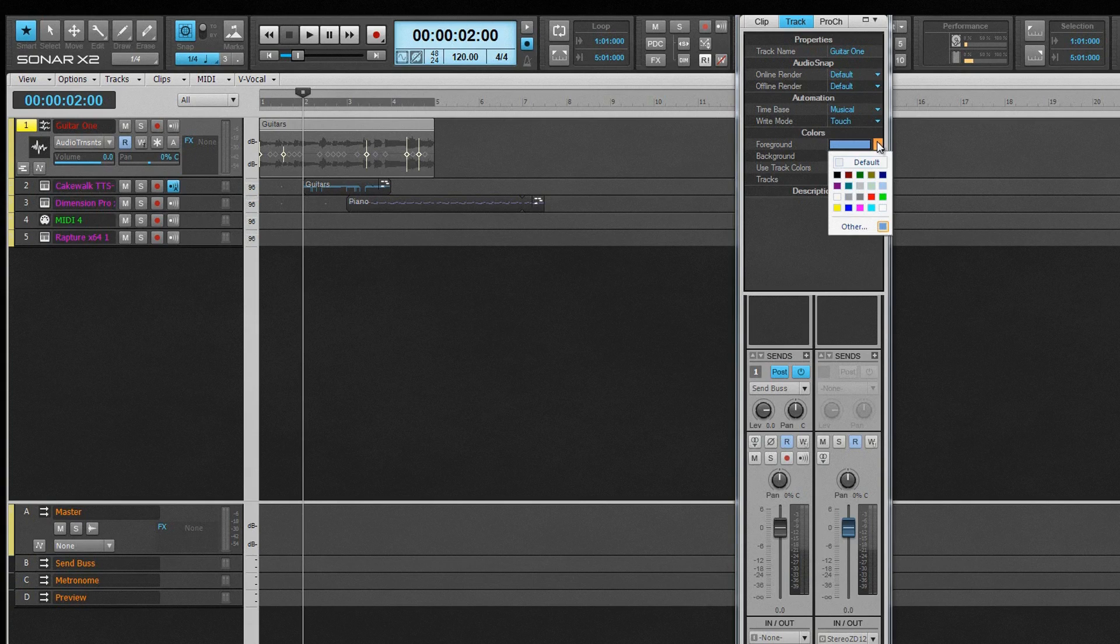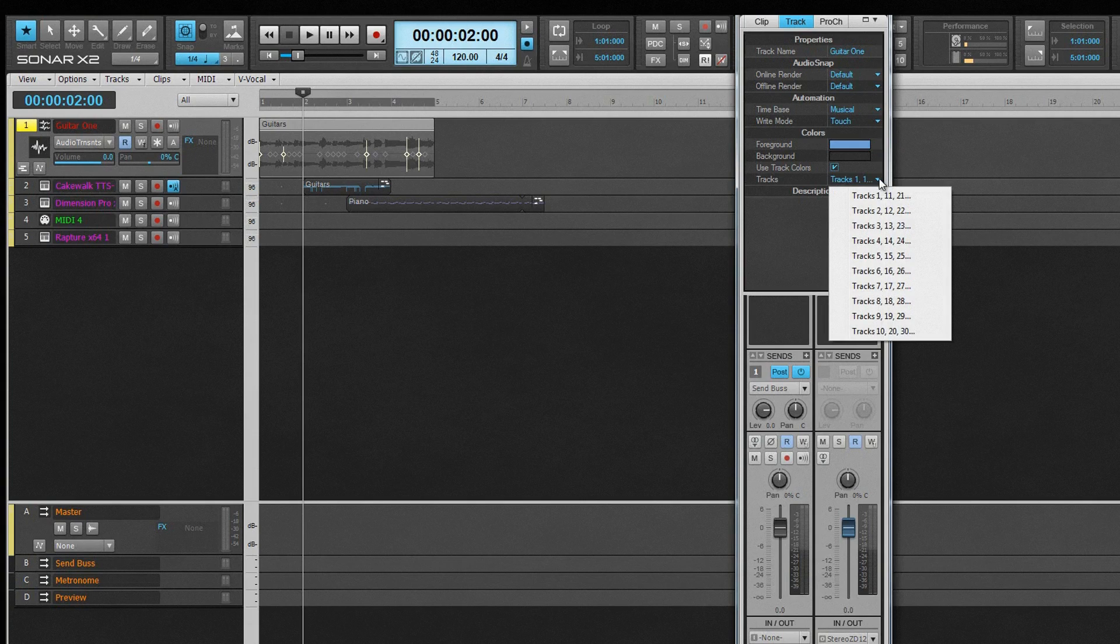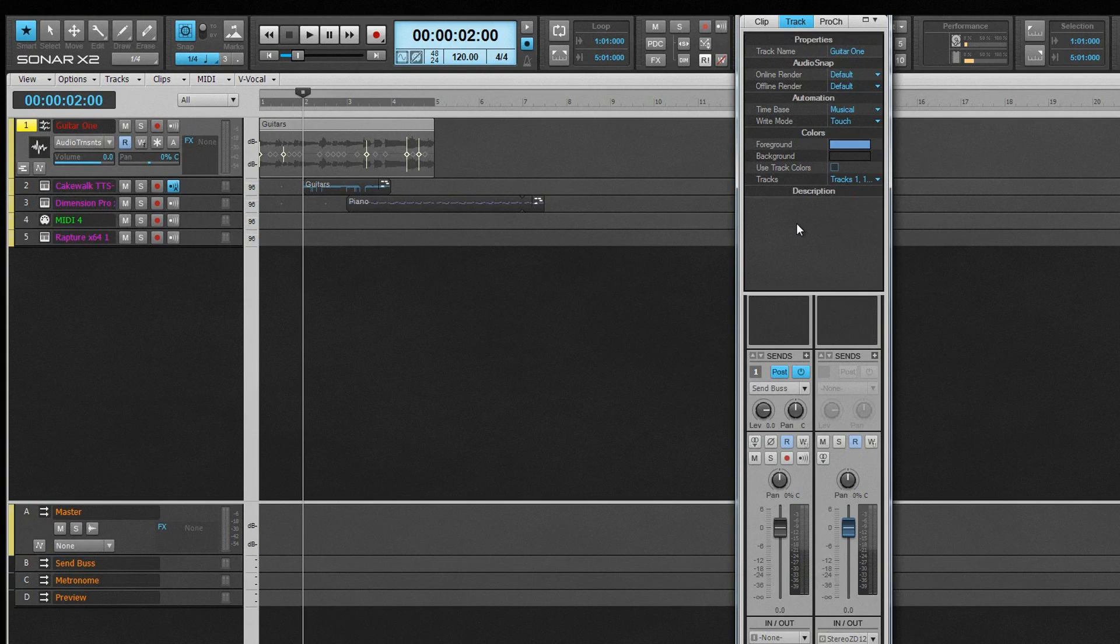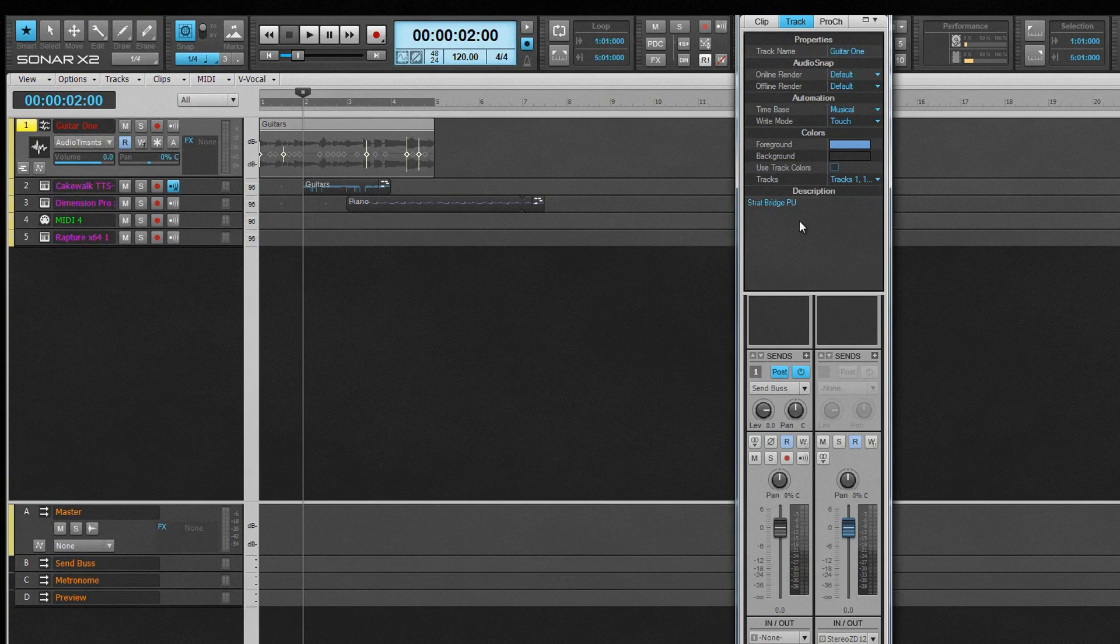The Color section sets the colors used for the whole track. Either on an individual track basis using the foreground and background options, or to follow the Track Color Preference setting, use the Tracks field to choose which of the ten track color groups is used. There is also a description field here where track notes can be made. Simply click in the field and type as required.